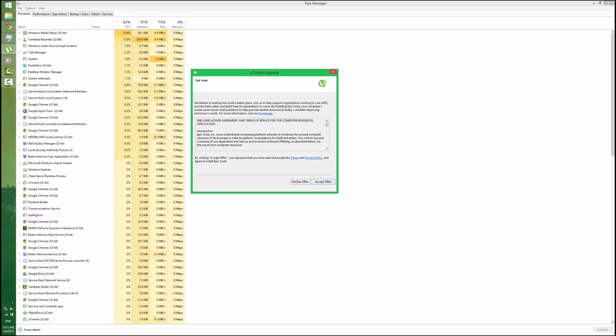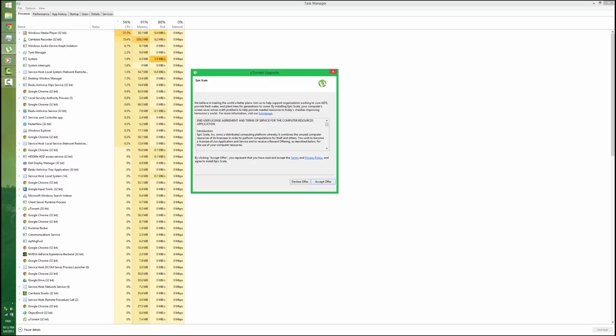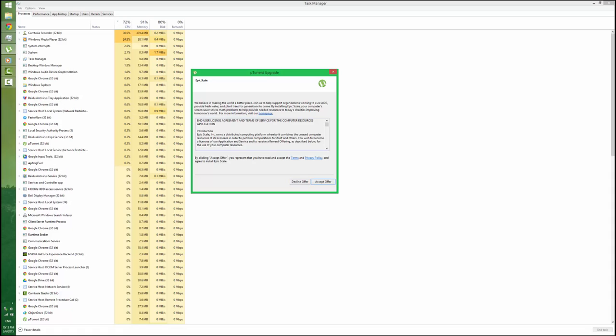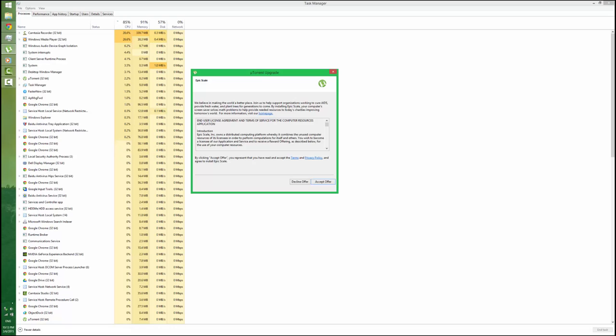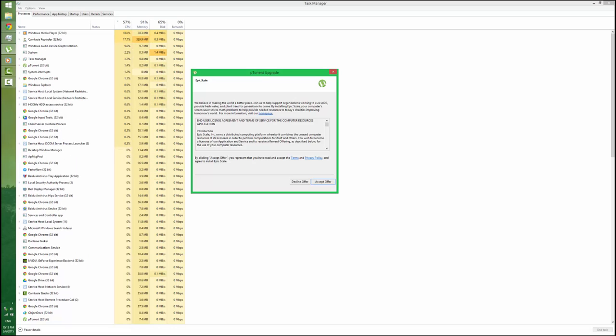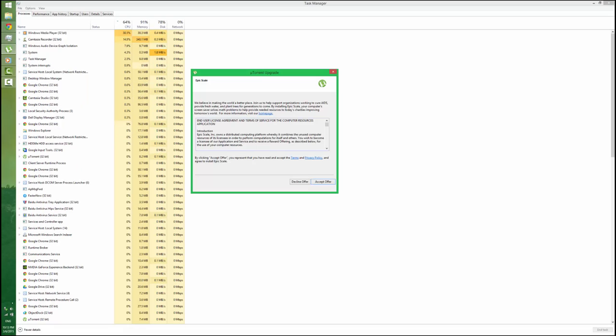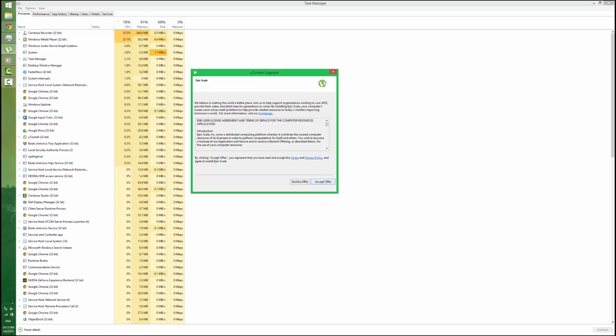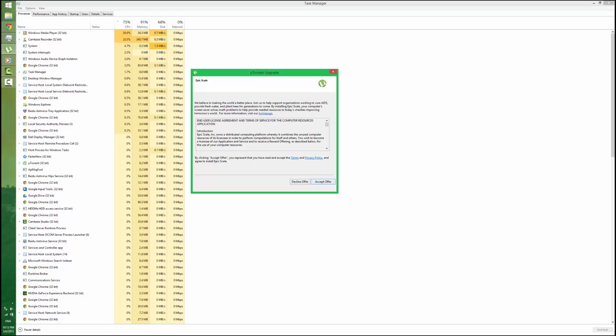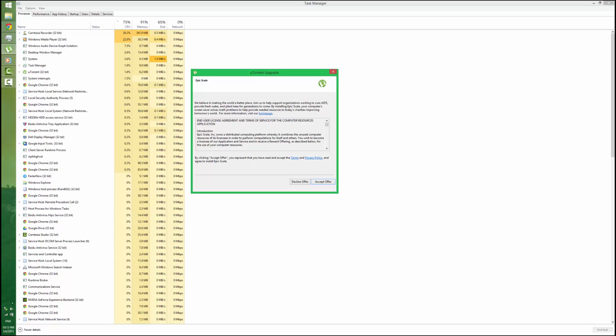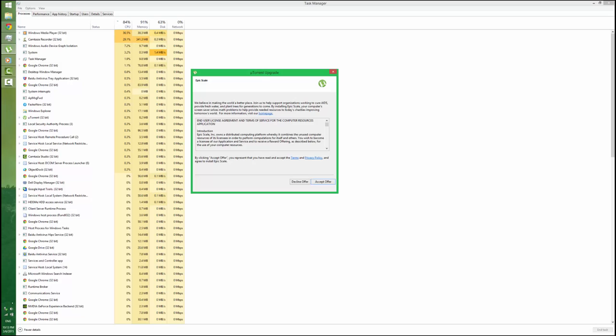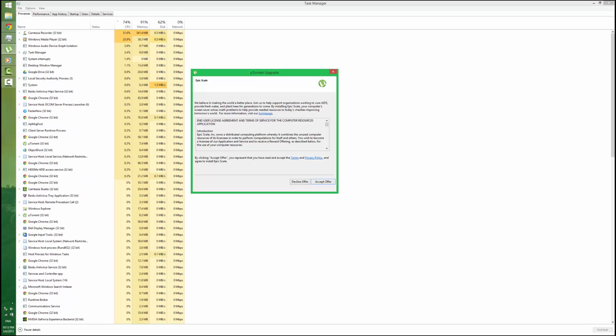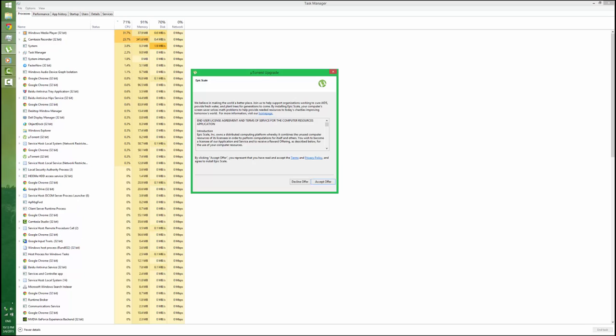I think they are providing an option, like a new license agreement to accept the offer before installing the new update. That means uTorrent is going to install a new piece of software called Epic Scale. They're telling that it is a screensaver. I don't know what exactly it is. Screensaver solves math problems to help and provide needed resources to today's charity, improving tomorrow's world.